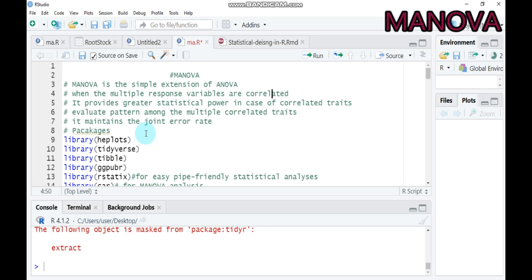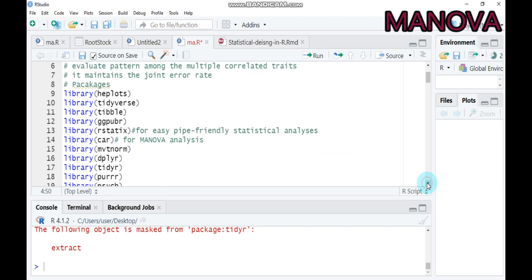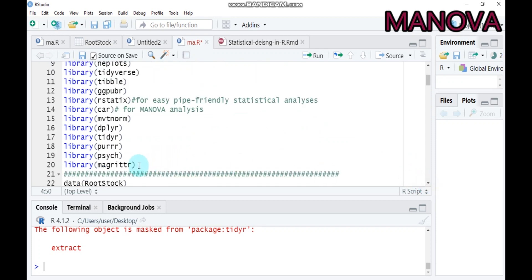Today we will see detailed information about MANOVA, more specifically the basic assumptions. In order to run multivariate analysis of variance in our software, you need to load the required packages, which are mandatory for checking MANOVA assumptions and for computing the statistical analysis. These will be covered in an upcoming video.